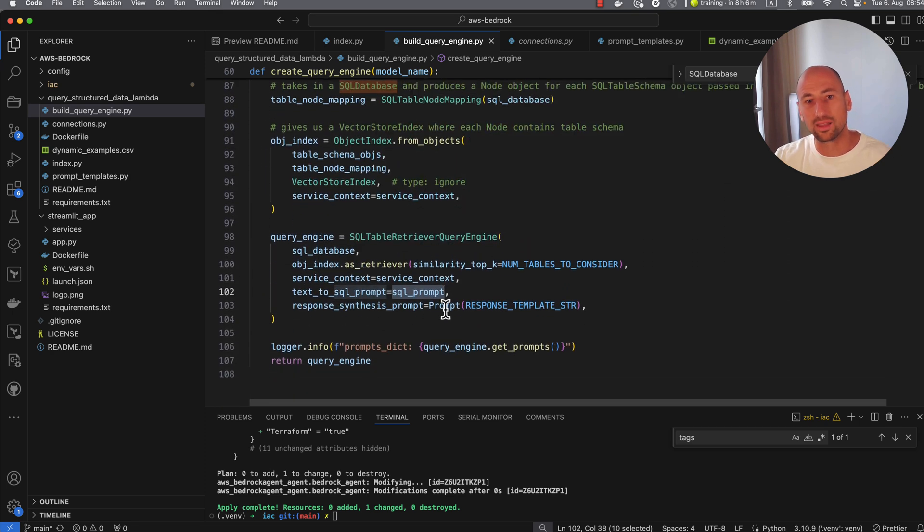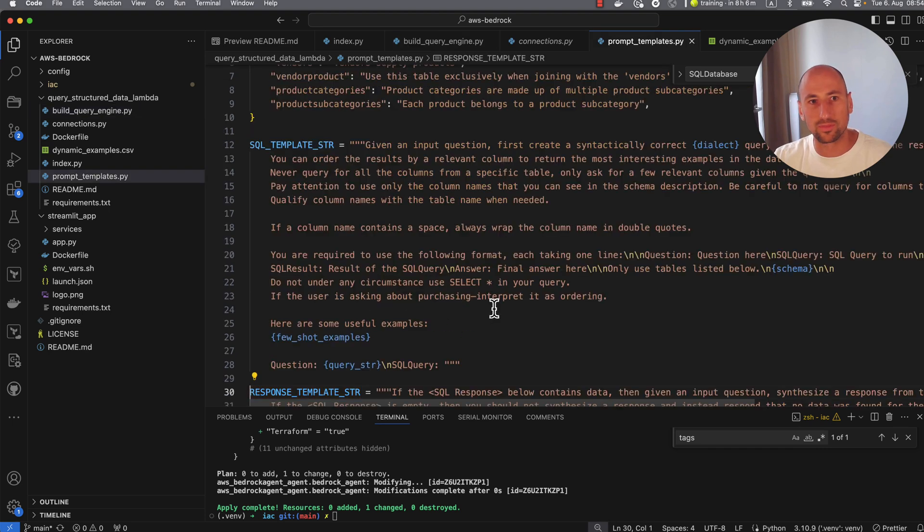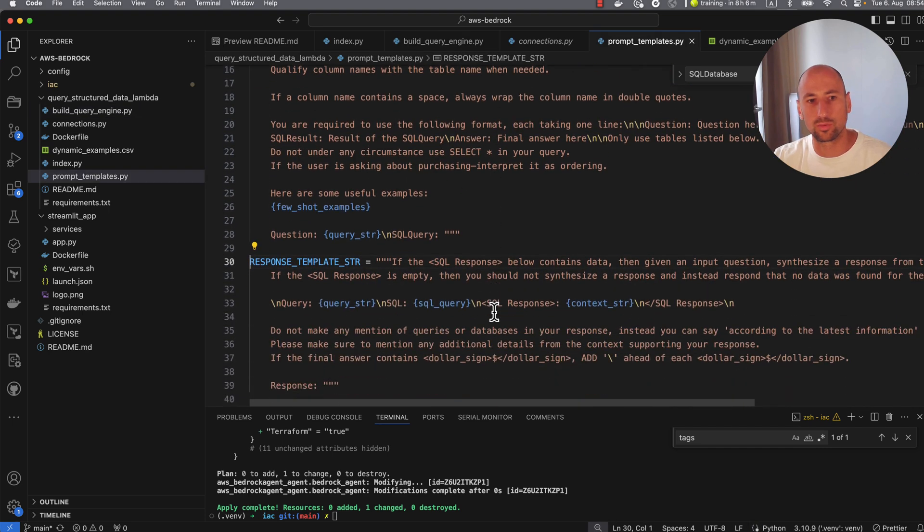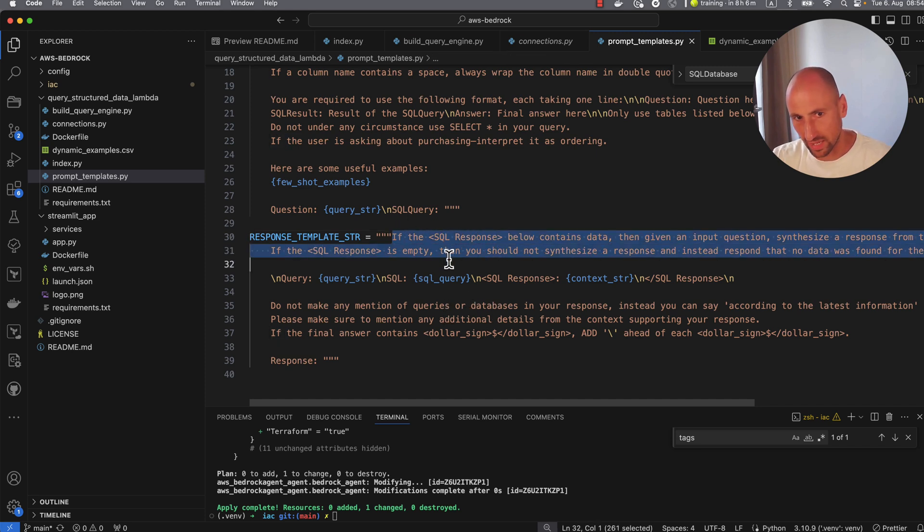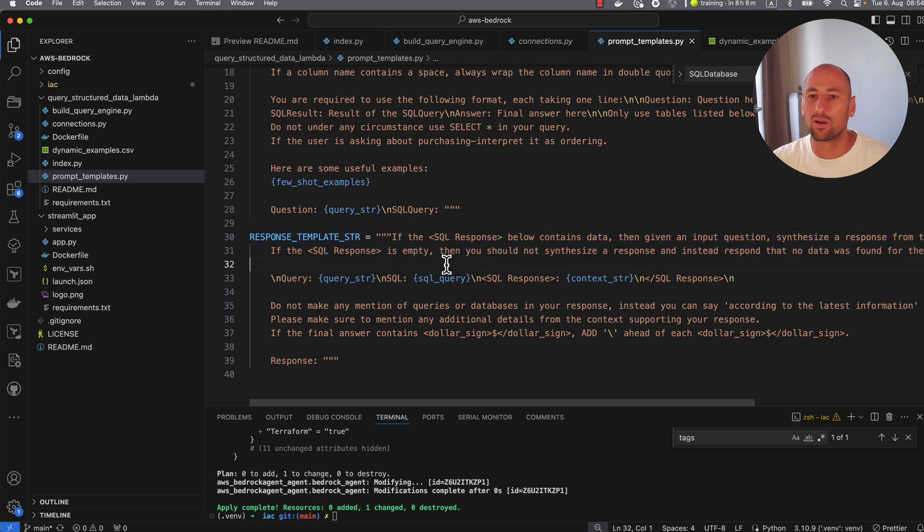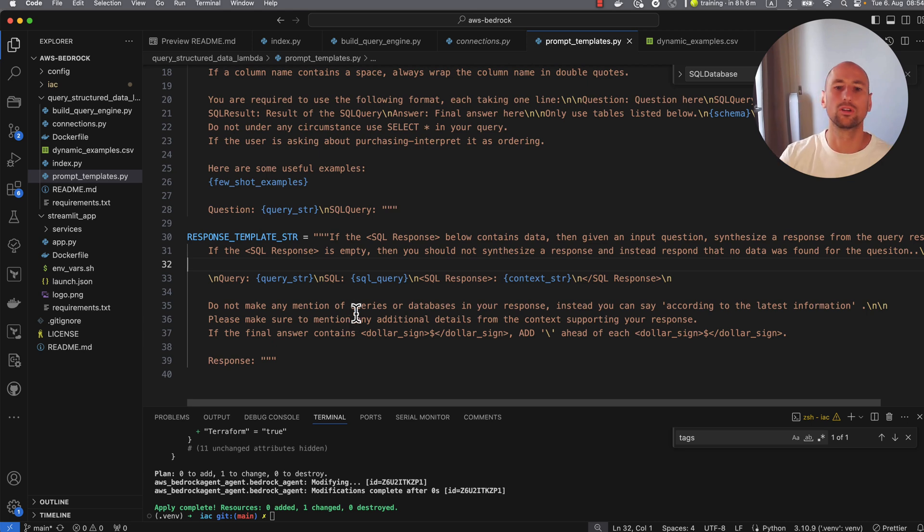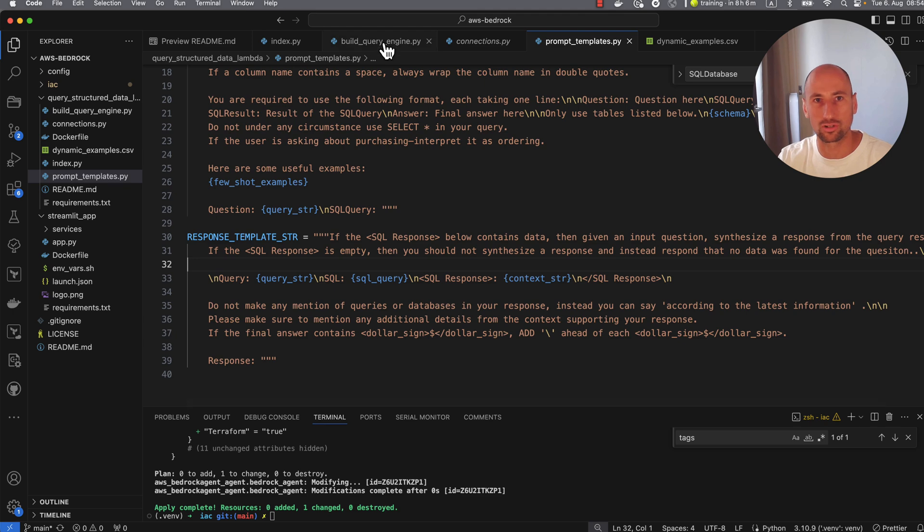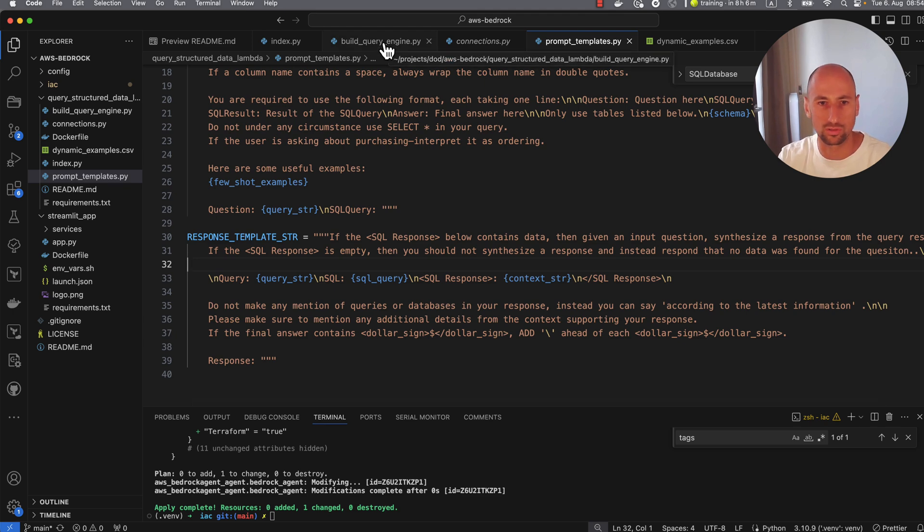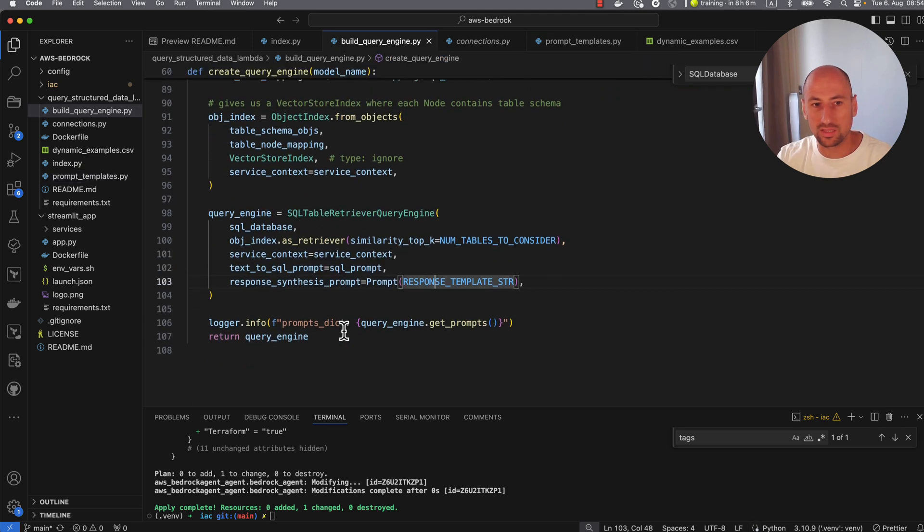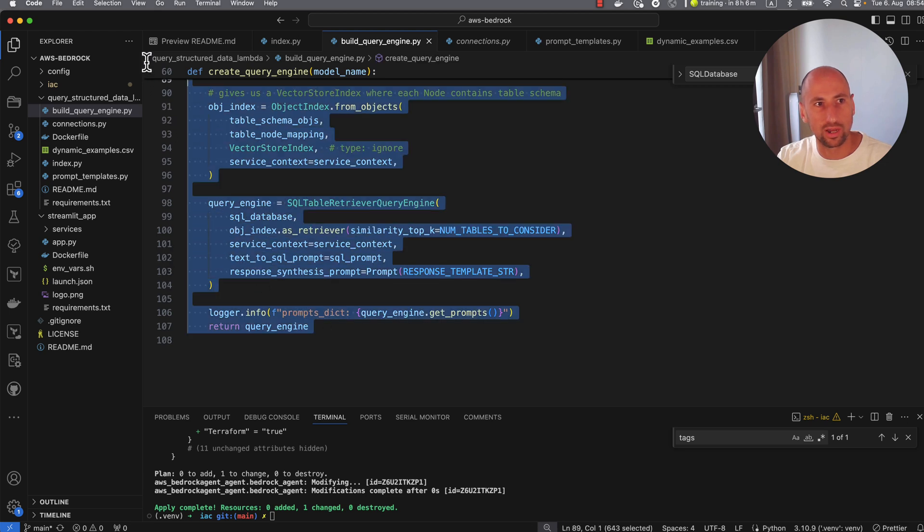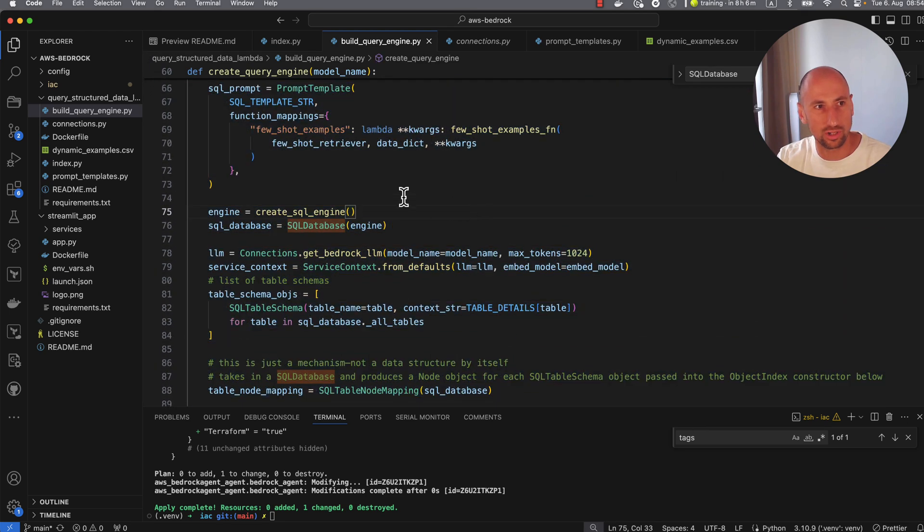And then the last bit is this response synthesis prompt. Basically this response synthesis prompt says, hey, I received a bunch of data as a result of your SQL query. Now make it human understandable so we can reason about it. We don't want to return just numbers. We want to give a nice answer as if you were talking to a human. That's it. That's all we do in our Lambda function.